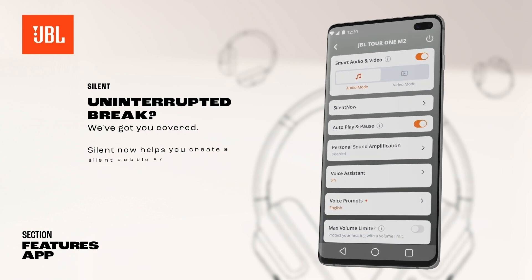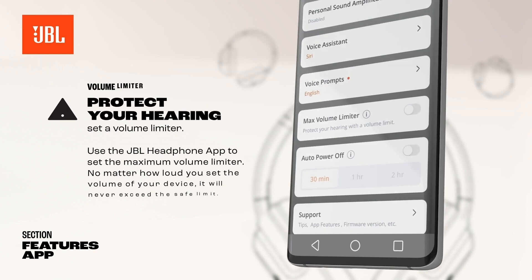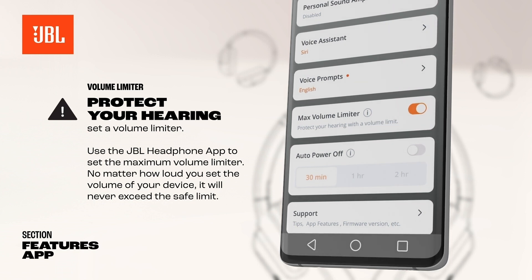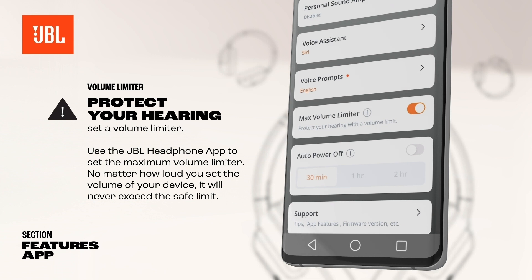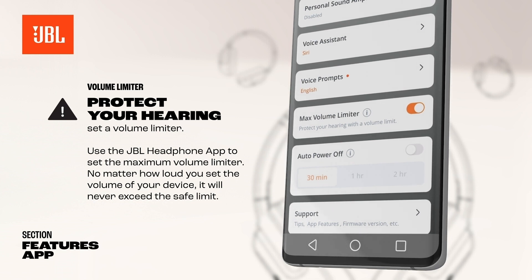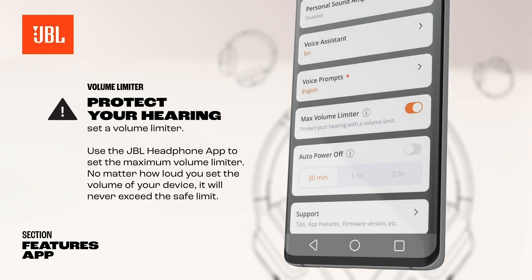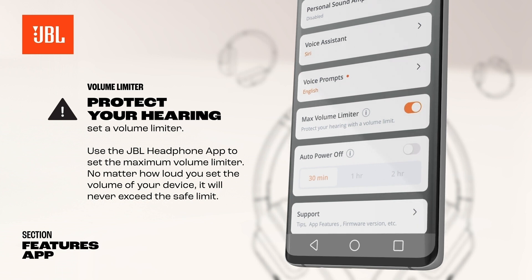Use the JBL Headphones app to set the maximum volume limiter. No matter how loud you set the volume of your device, it will never exceed the safe limit. Would you rather deactivate this feature? Turn the music down first before turning it off, as it may sound unexpectedly loud in your ears if you have set the volume on your device too loud.